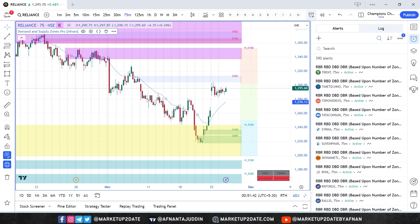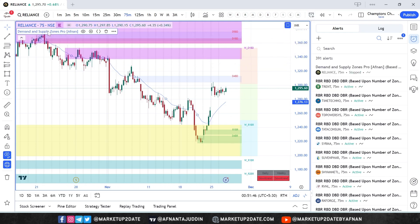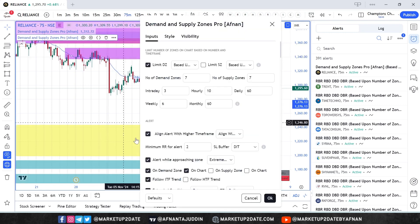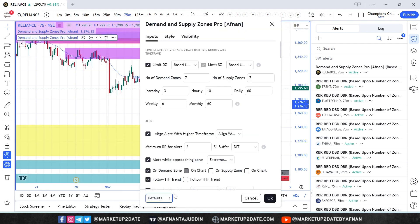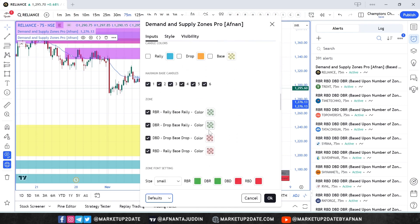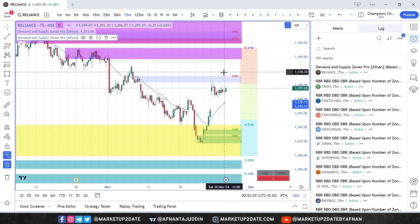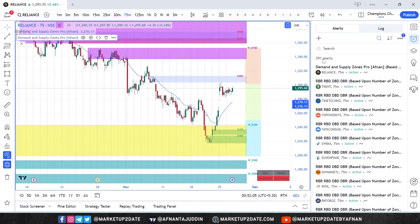Since we are turning off tested demand zones for alerts, we will use a second indicator on the chart with default settings. Let me copy the indicator and paste it. This second indicator will display all demand and supply zones, including tested ones, so you can still see those zones while ensuring your alerts are only triggered by fresh zones.